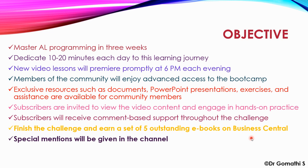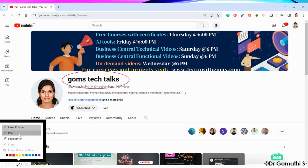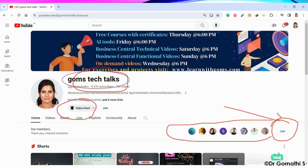Daily, those who are viewing and completing the challenge can also post whether this is helping them learn something and achieve something in their career. This is my channel, Gomstack Talks. If you haven't subscribed yet, please go and subscribe now. If you want to join as a member, you can join here. Thank you to all members who have already joined and given their support.